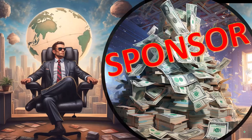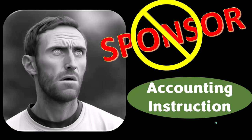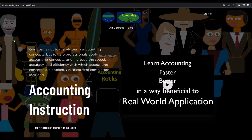First a word from our sponsor — actually we're sponsoring ourselves on this one because apparently the merchandisers don't want to be seen with us, but that's okay, because our merchandise is better than their stuff anyways, like our 'Trust Me I'm an Accountant' product line. It's paramount that you let people know that you're an accountant, because apparently we're among the only ones equipped with the number-crunching skills to answer society's current deep, complex, and nuanced questions. If you would like a commercial-free experience, consider subscribing to our website at accountinginstruction.com or accountinginstruction.thinkific.com.